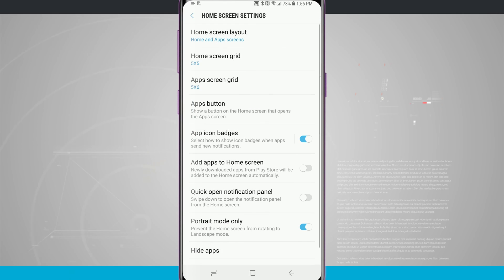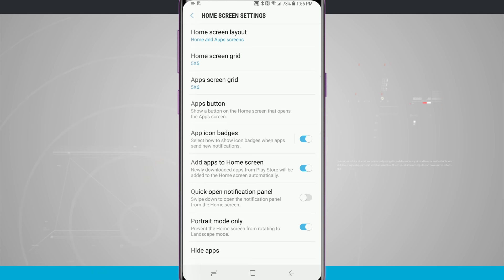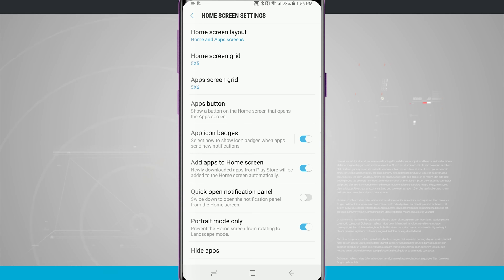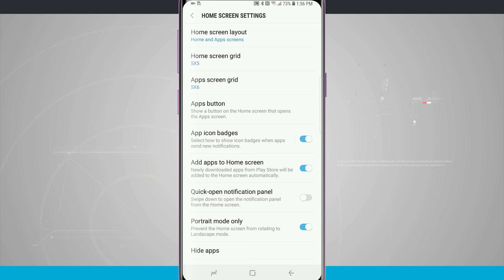The next area is 'add apps to the home screen.' If you ever download a new application from the Google Play Store, it lives in your app drawer. But if you want it automatically added to a home screen, you can turn this on and it will automatically add the app to your home screen whenever you download it from the Play Store.